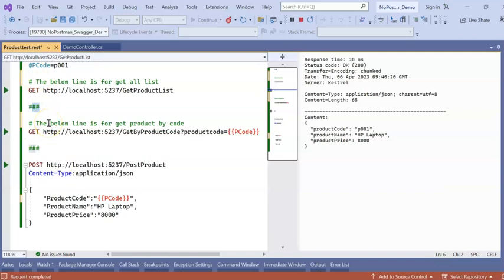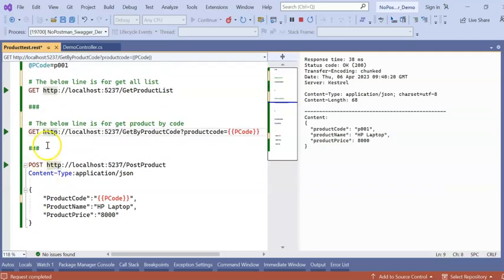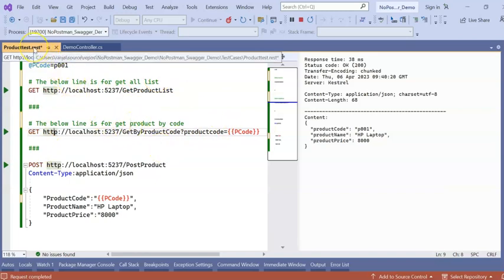So without using Swagger, without using any third party Postman or API testing tool, we can test our API inside Visual Studio using REST HTTP client.